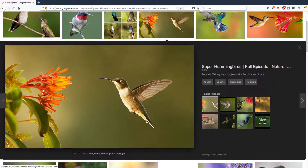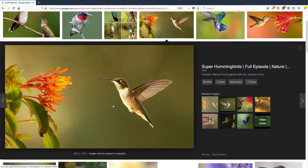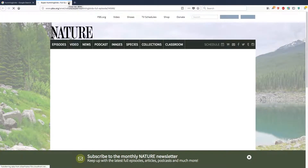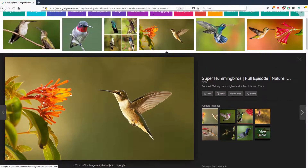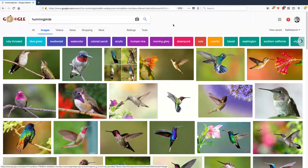If you click on an image, it'll show you a larger version. There's a note here: images may be subject to copyright. That means you may not have the right to copy this image and use it in your presentation or on your blog — I'm going to get into that in a little bit. If you want to visit the image or the page it's on, you click the visit link. So it's showing me this PBS story about hummingbirds, and there's the image right there.